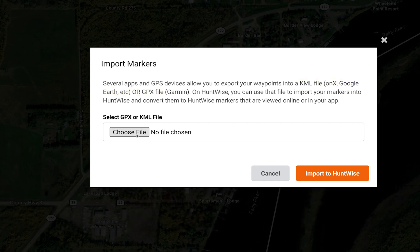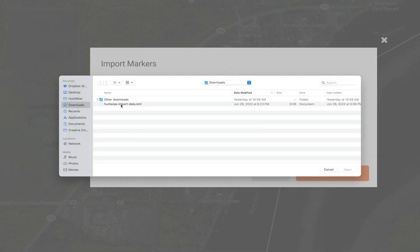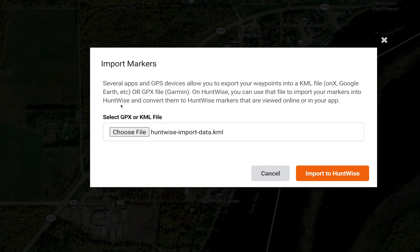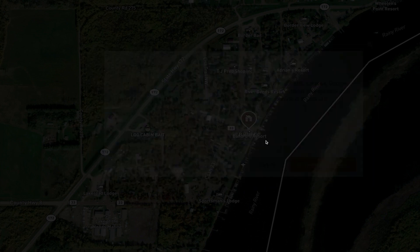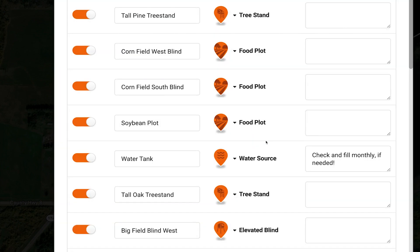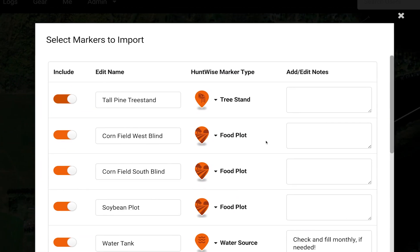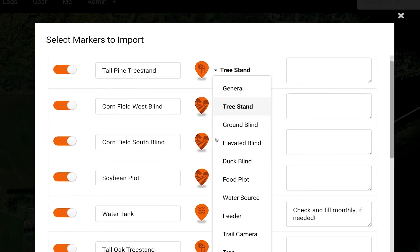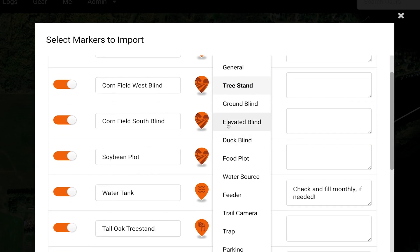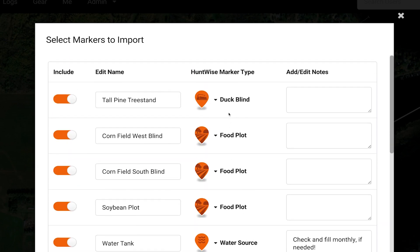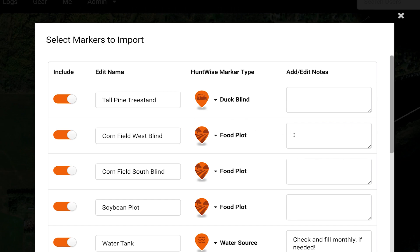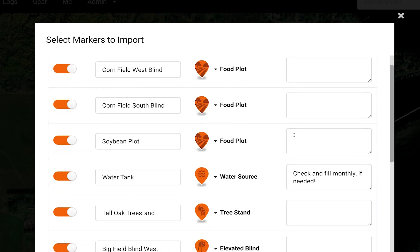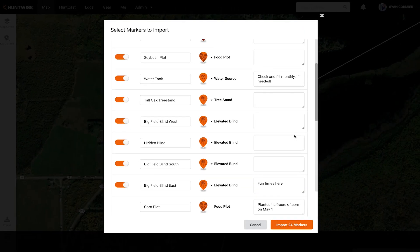Once you upload your file, you'll be able to import your markers, waypoints, and shapes into HuntWise. This is a pretty cool step where you can update the names, change the marker type to match what HuntWise has, and even add notes.